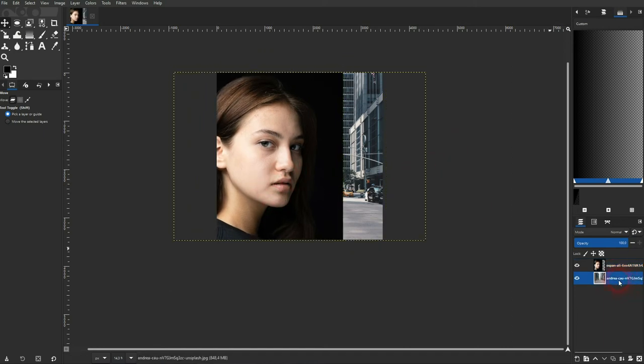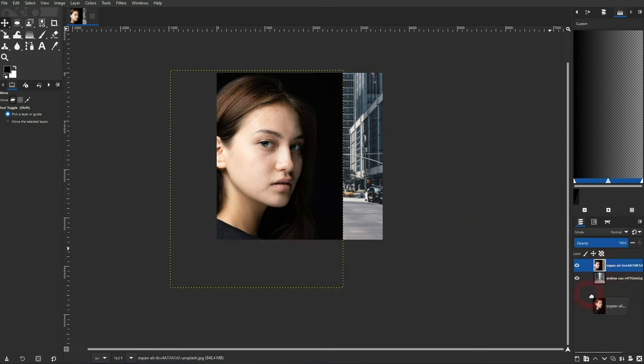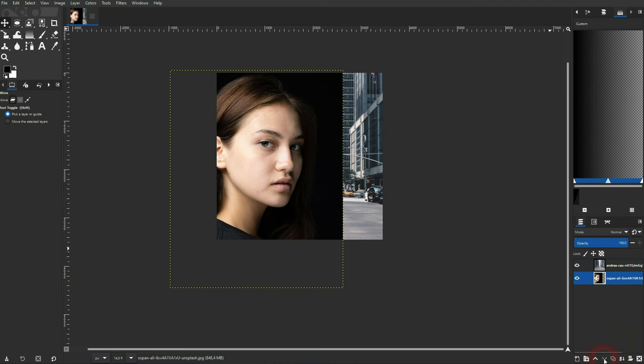Important is the stacking order of these two photos. You can see right here in the layer menu. So the photo or portrait is on top and the street is below. If it was the other way around you wouldn't see the portrait.